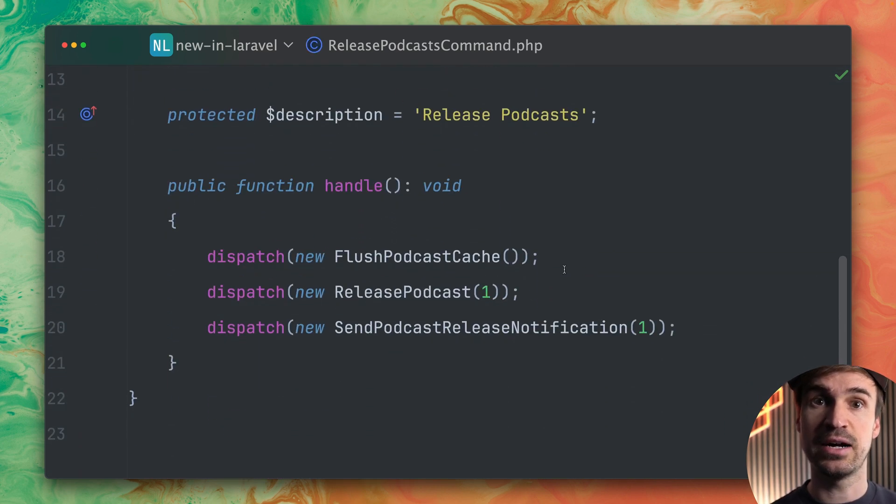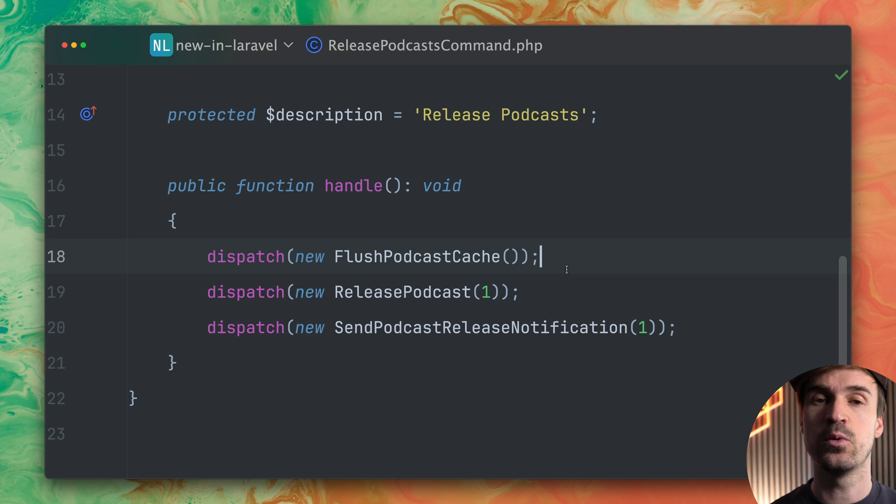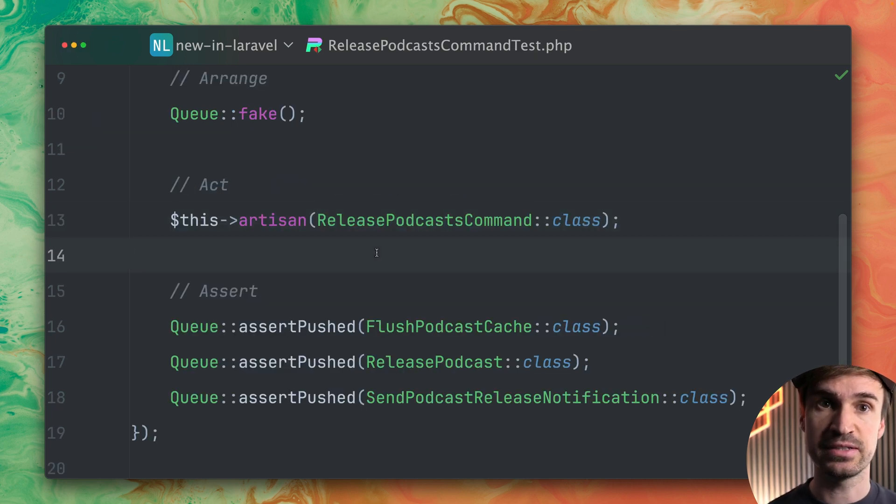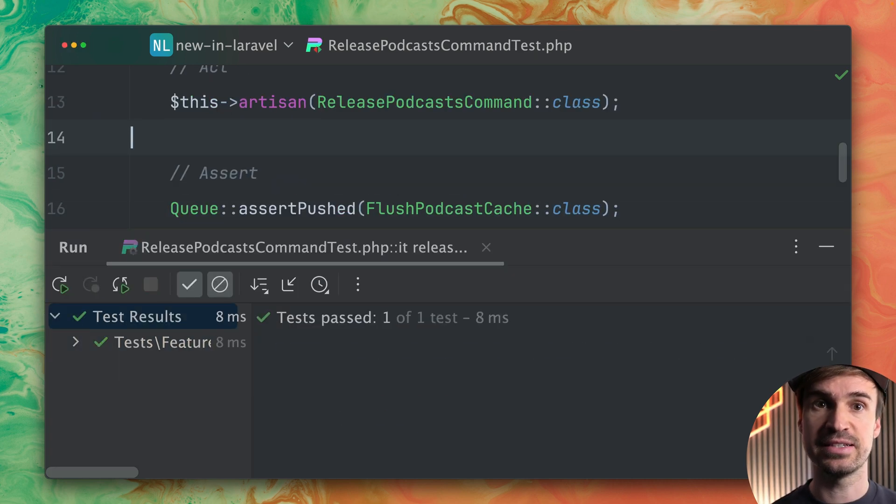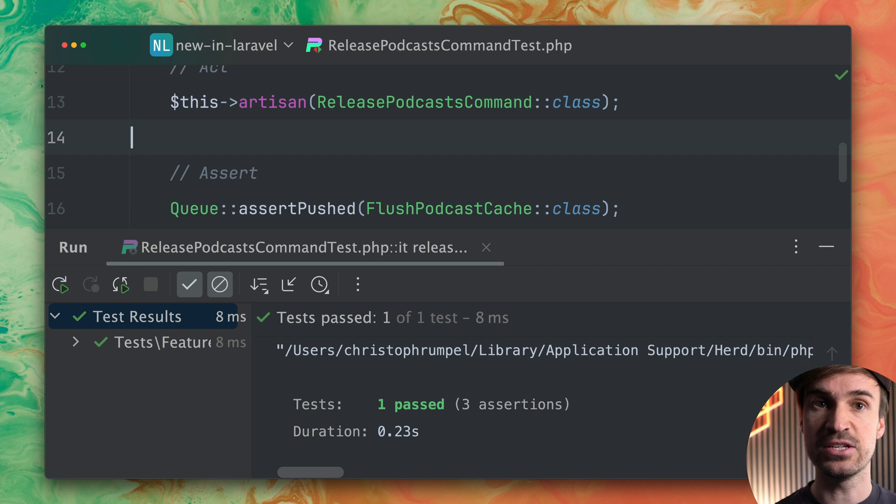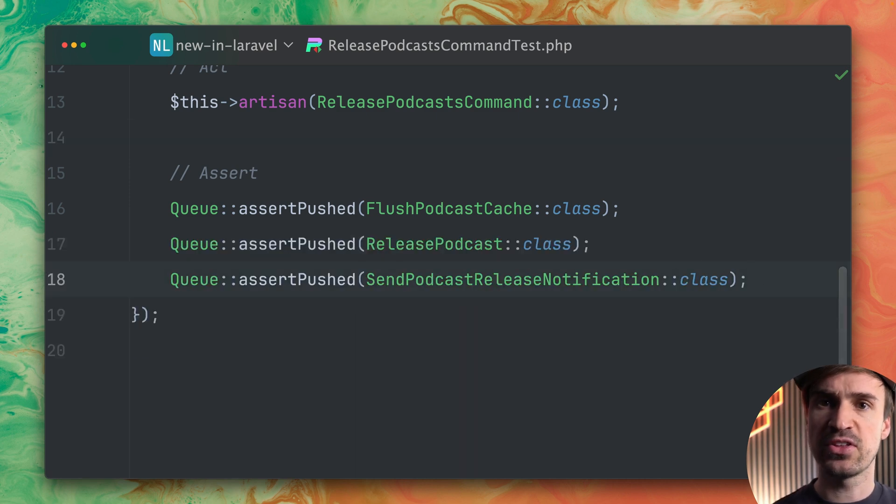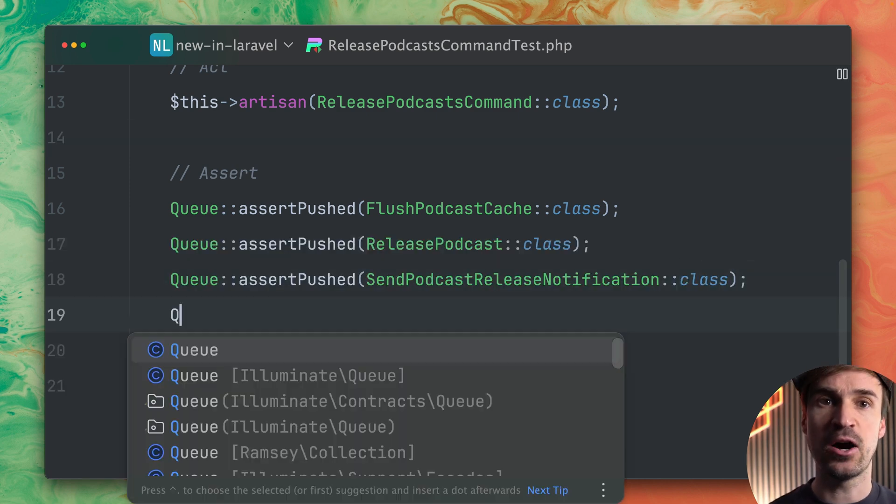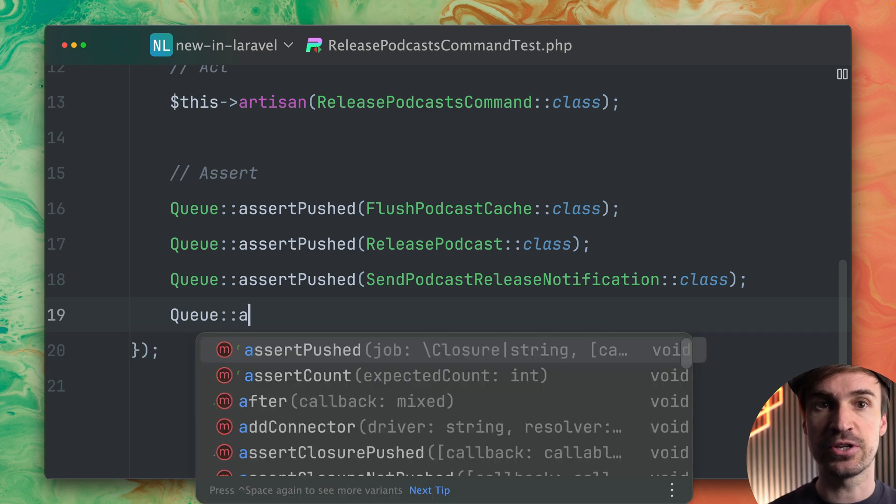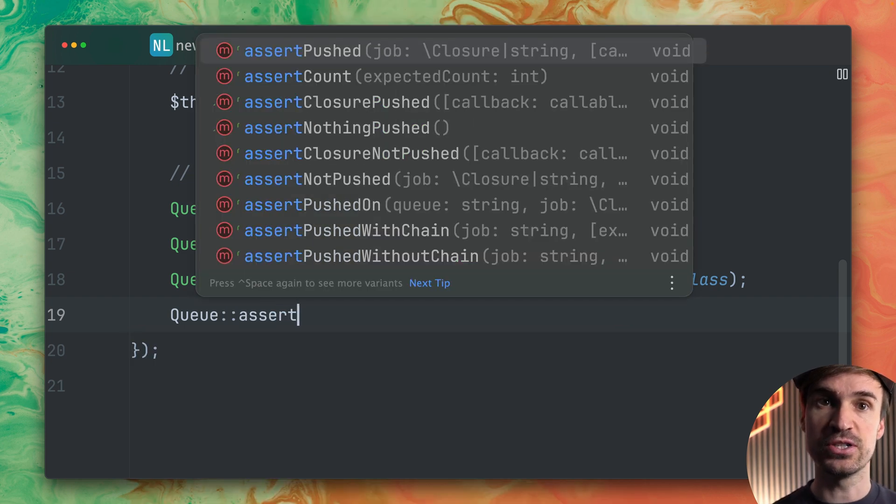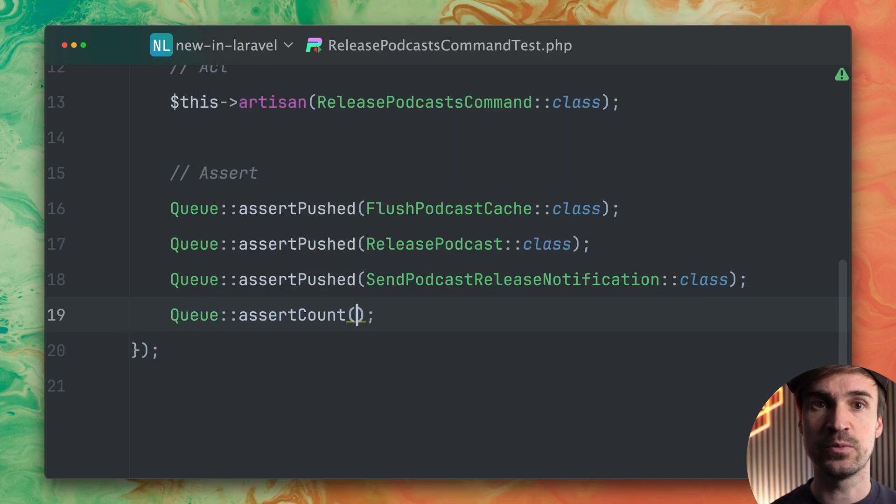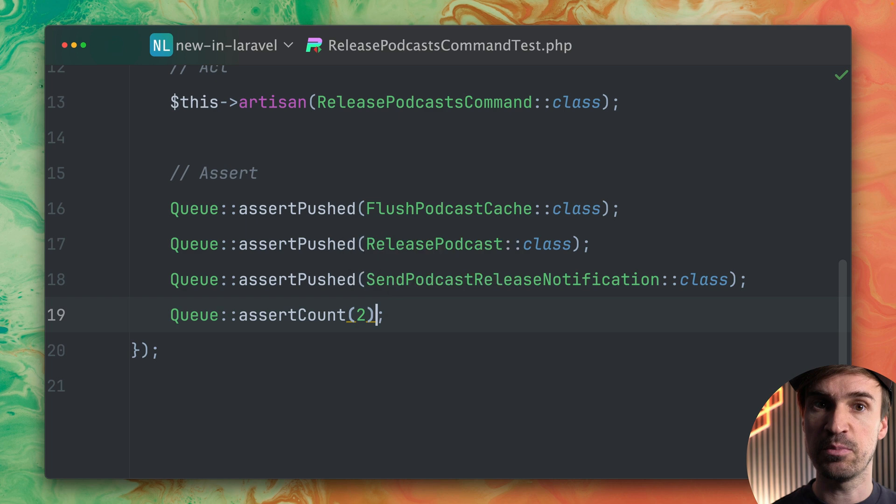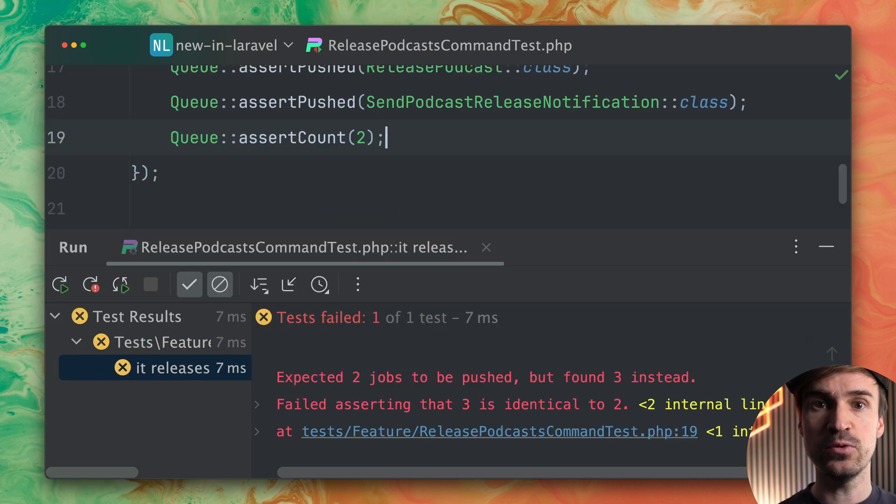But here in this command you can see how we dispatch those jobs and when we run this test now you can see that this is working. But maybe you also want to test something different like how many jobs are being pushed to the queue which is also useful and we can do this now with the assertCount method.